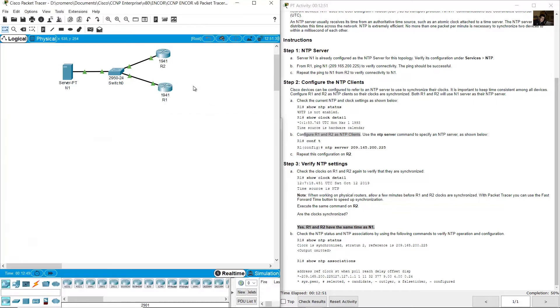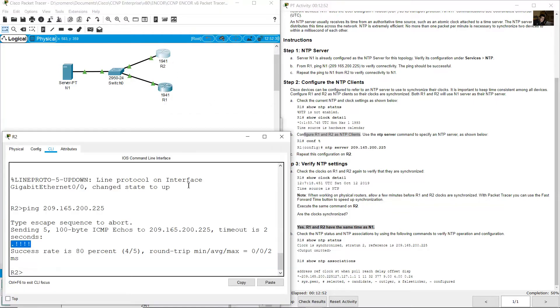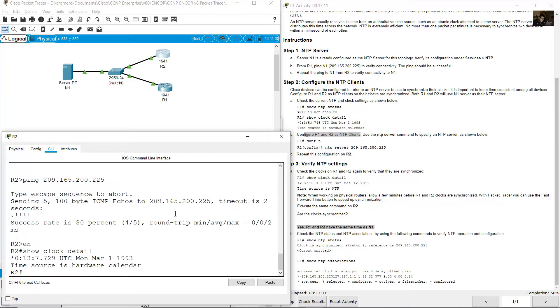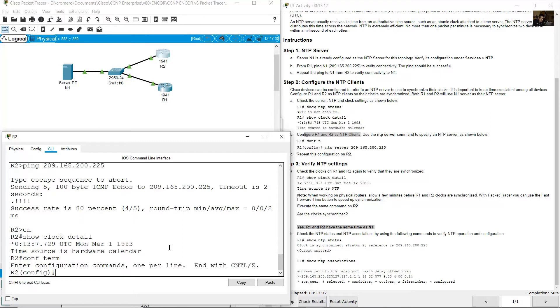Configure on R2. Enable, show clock detail, 1993. Configure synchronization. Configure terminal, NTP server to 9.165.200.225.